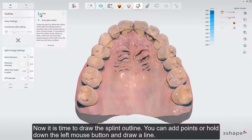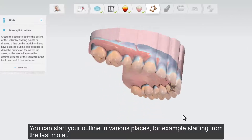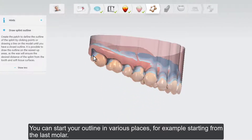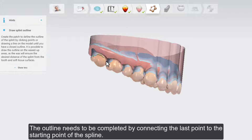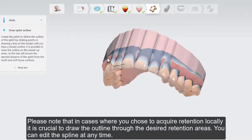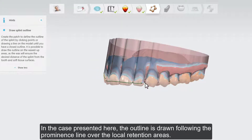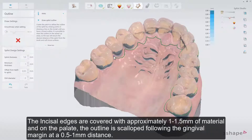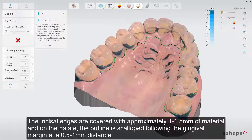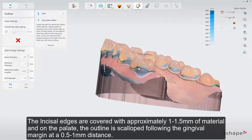Now it is time to draw the splint outline. You can add points, or hold down the left mouse button and draw a line. You can start your outline in various places, for example starting from the last molar. The outline needs to be completed by connecting the last point to the starting point of the spline. Please note that in cases where you chose to acquire retention locally, it is crucial to draw the outline through the desired retention areas. You can edit the spline at any time. The outline is drawn following the prominence line over the local retention areas. The incisal edges are covered with approximately 1 to 1.5 mm of material, and on the palate the outline is scalloped following the gingival margin at a 0.5 to 1 mm distance.